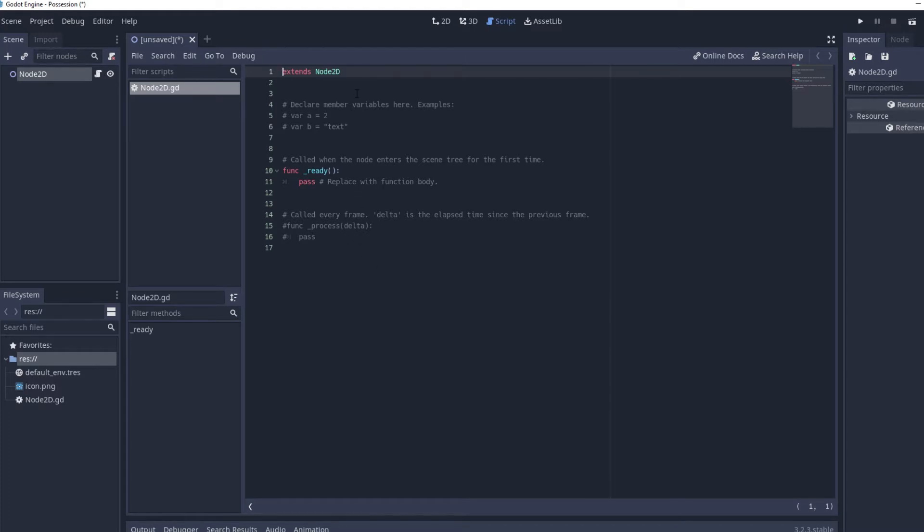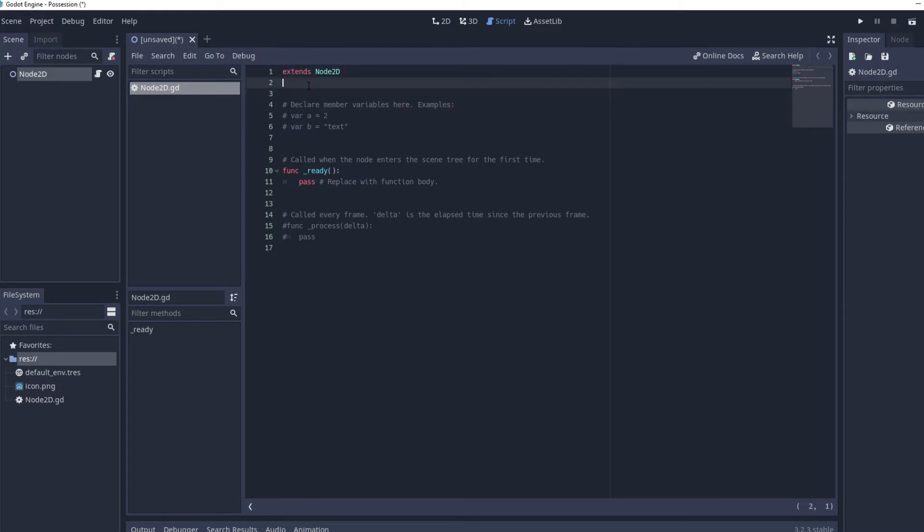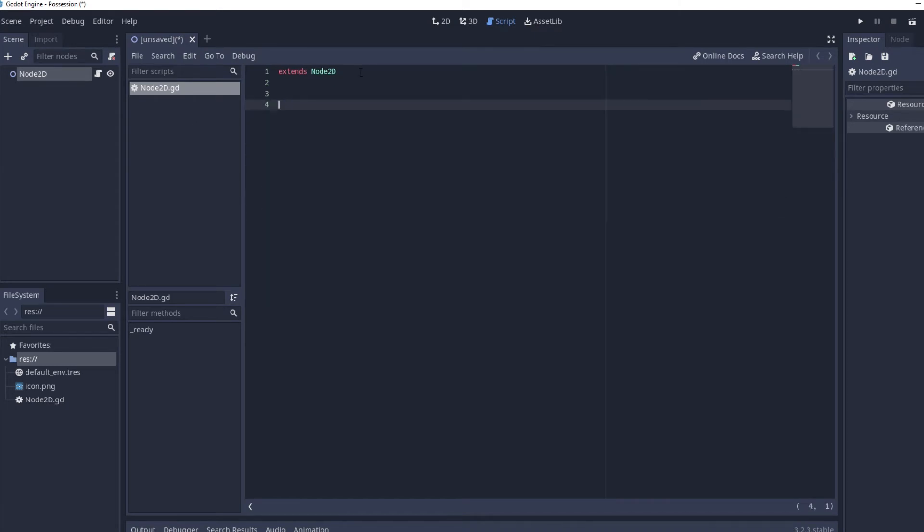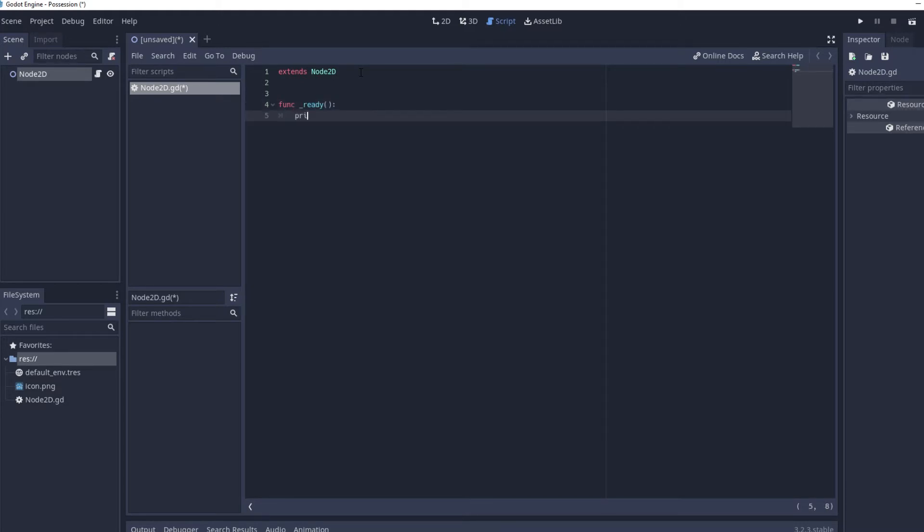So as you can see up here we've got extends node 2D. This is basically just telling the script what it is attached to which is a node 2D because depending on what it's attached to you can call different functions that are built into the node and then all of this stuff you can just go ahead and delete it and what we're going to do is func ready print hello world.